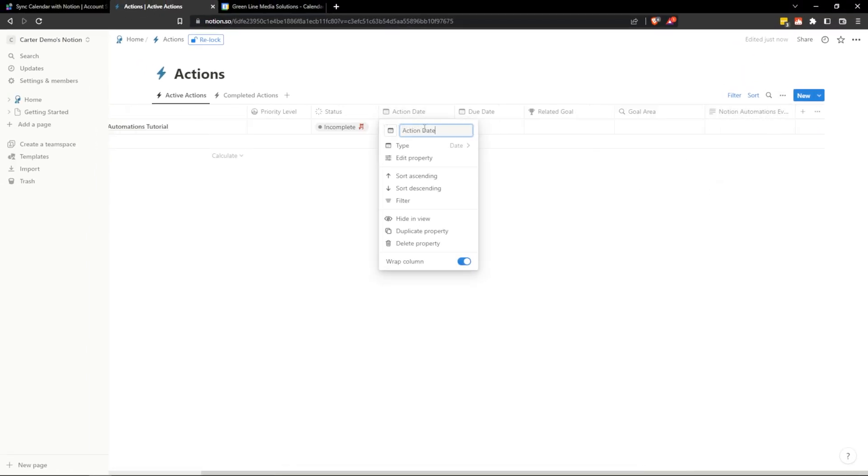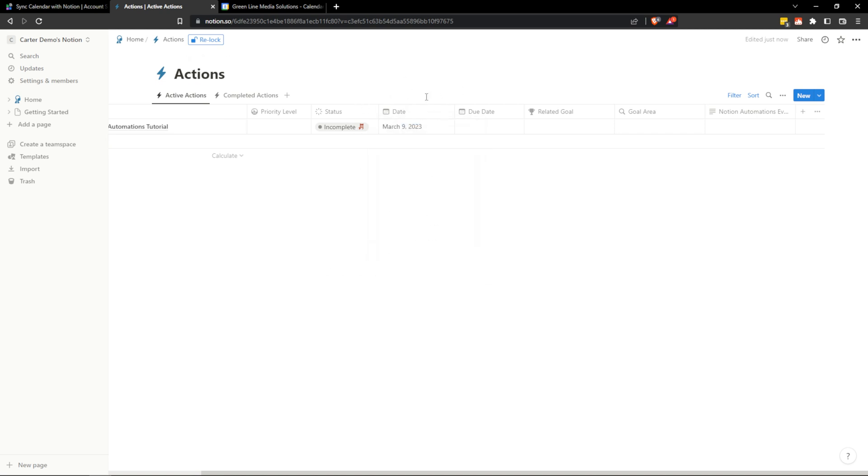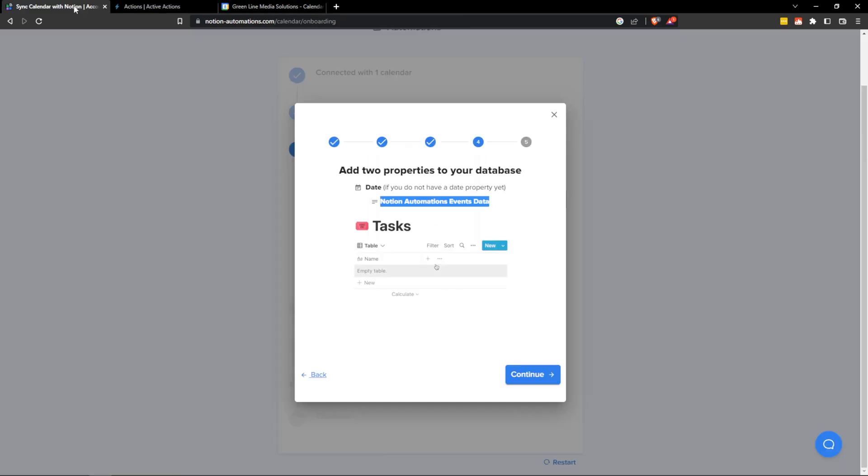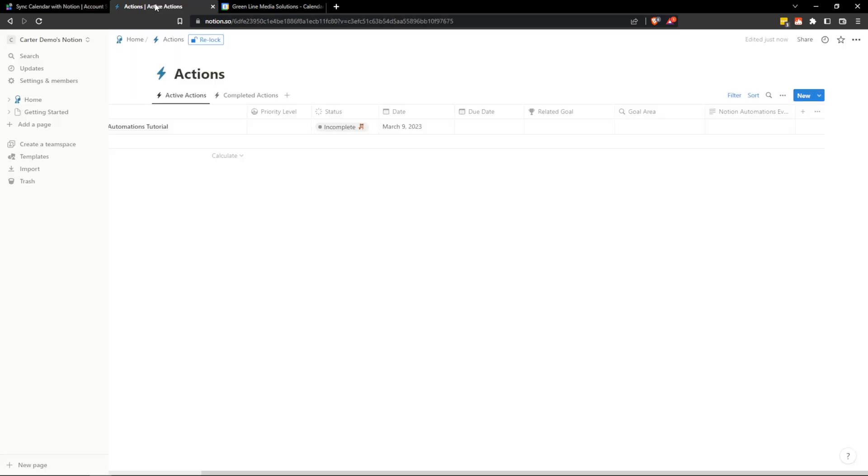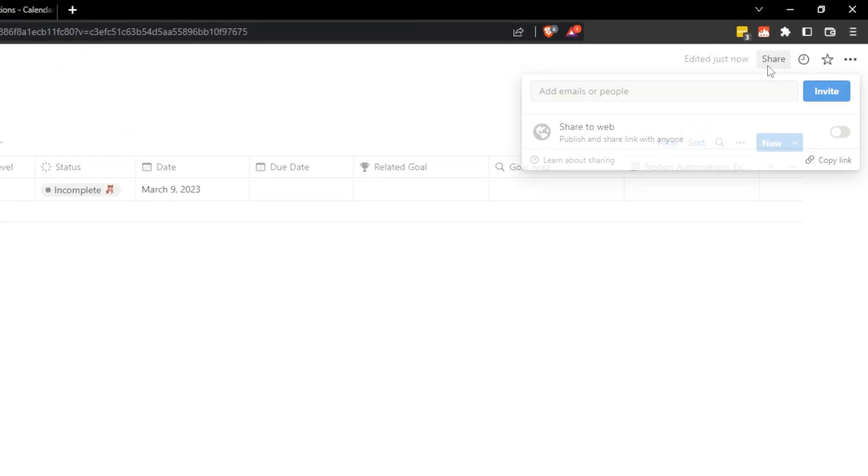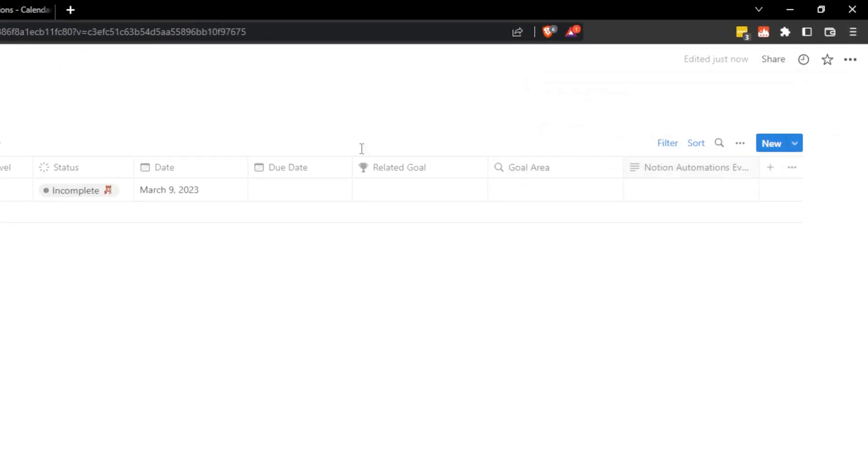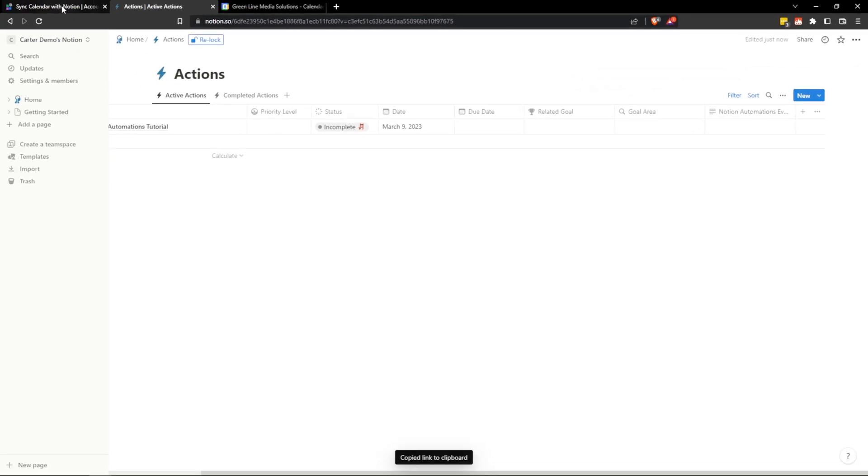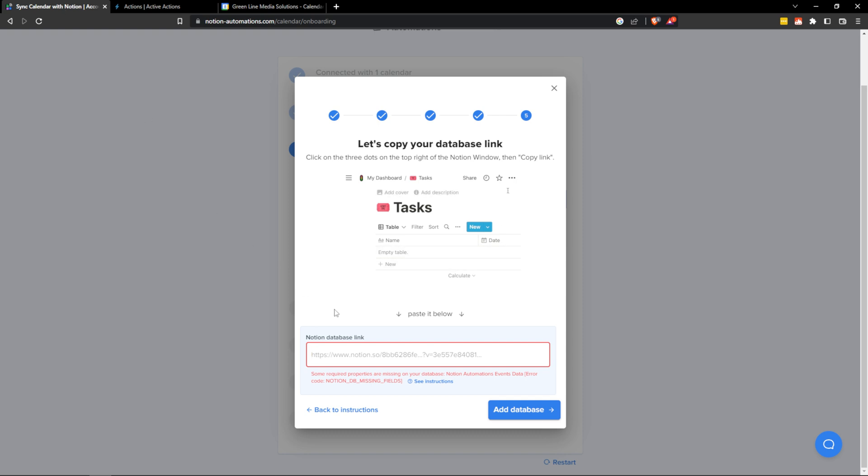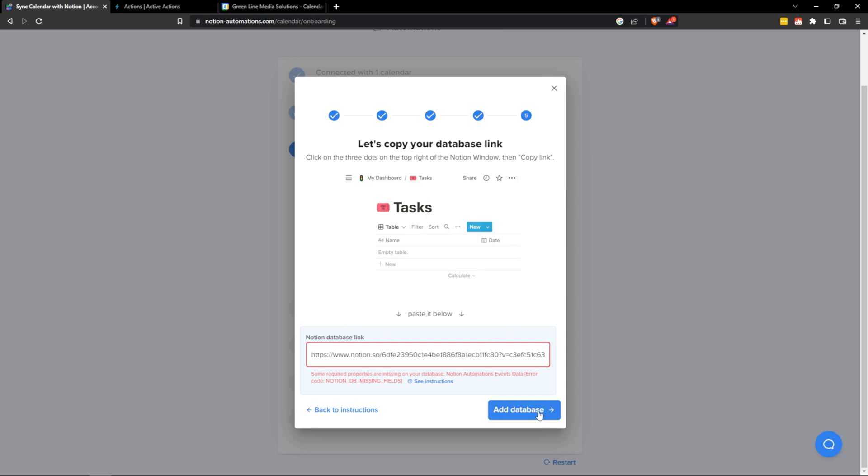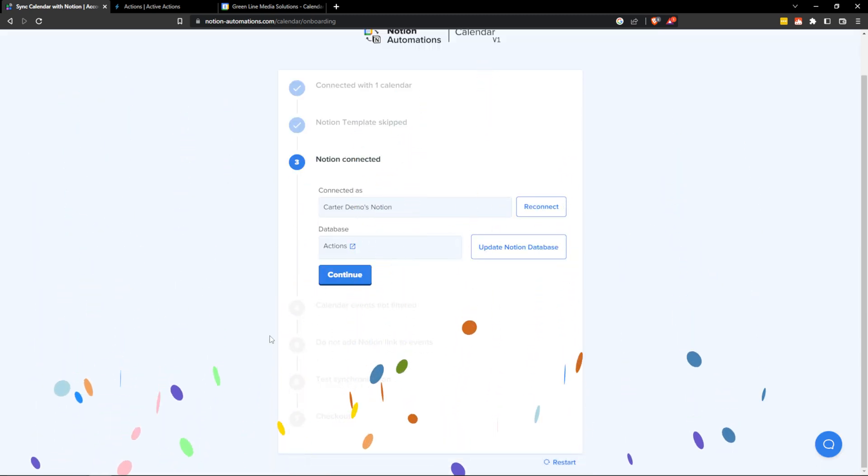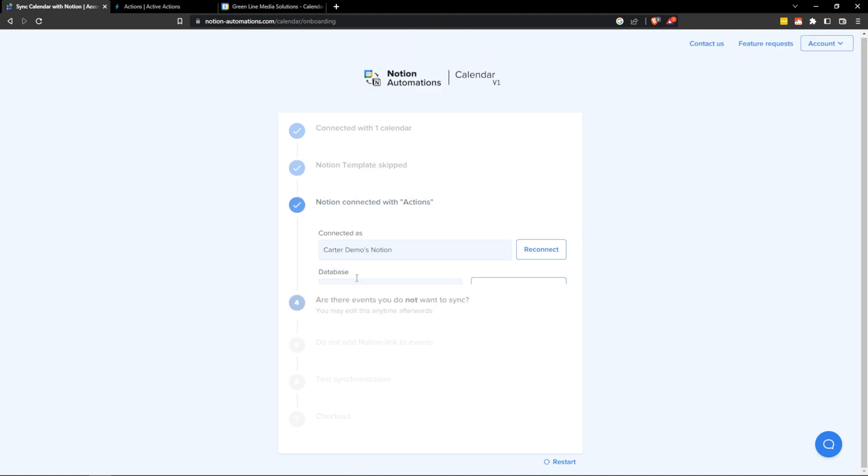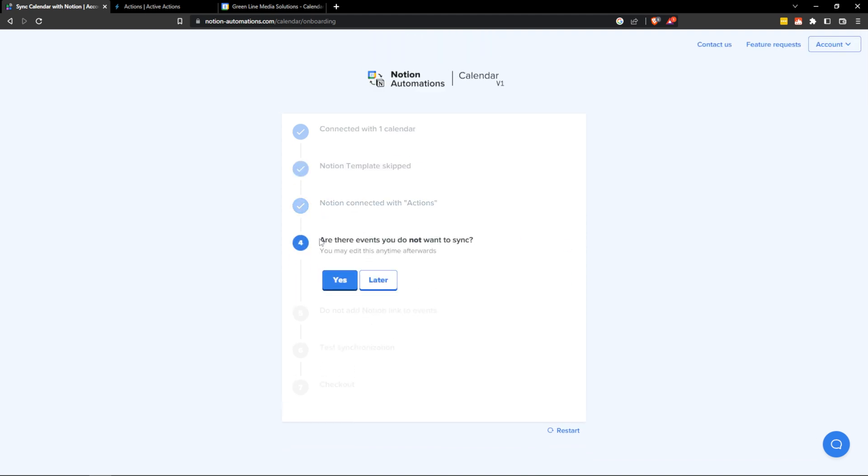And let's just momentarily change this action date to just date so it can identify it. And we're going to go back to Notion Automations and continue. Here it wants the Notion database link. So let's go back to our actions database. Hit share copy link and then go back to sync calendar with Notion and paste this. And then we're going to hit add database. And then you'll get this confetti meaning that you set it up correctly and you're going to hit continue from here.